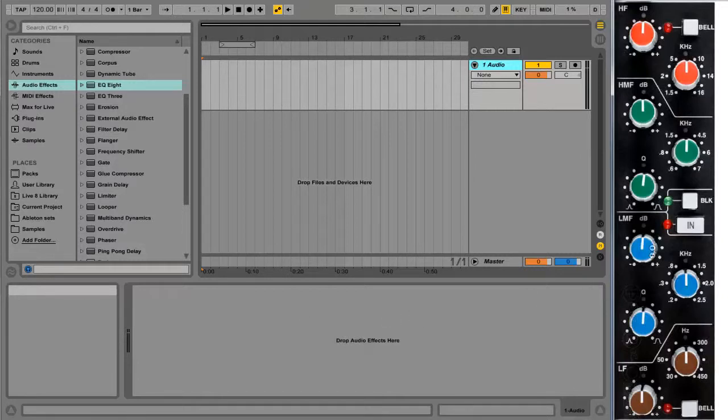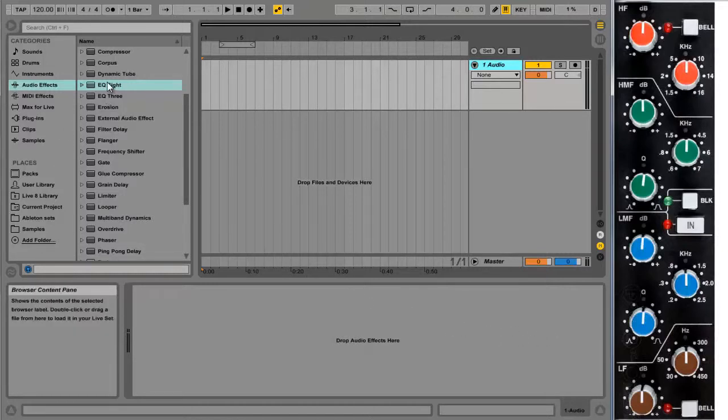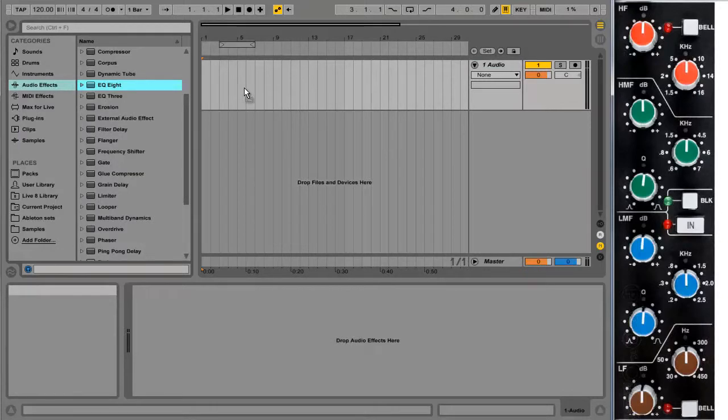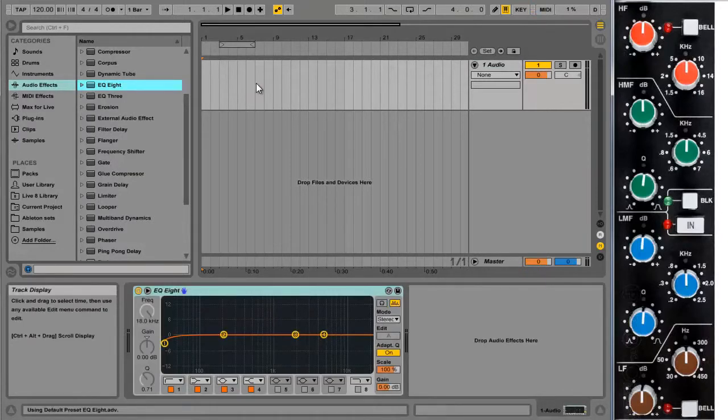Over on the right here I've got a picture of the E-Series EQ that we can use as a reference whilst we're setting up our EQ8. So the first thing to do is to grab the EQ8 and drop it into the track that we're interested in.